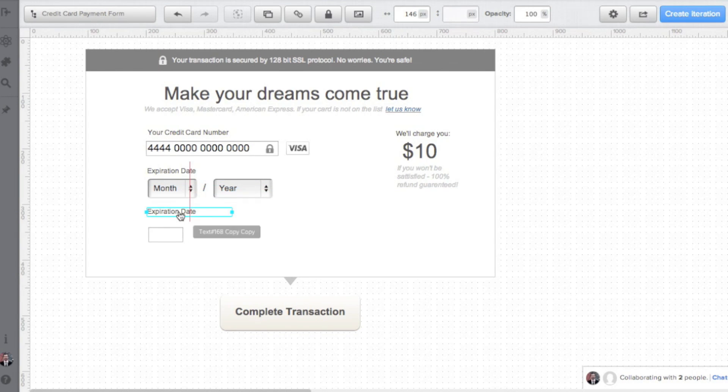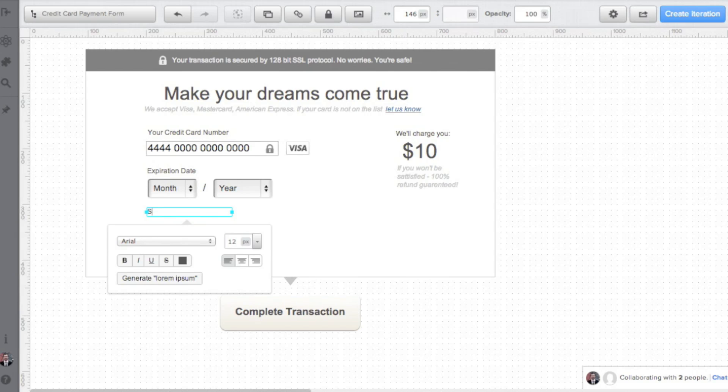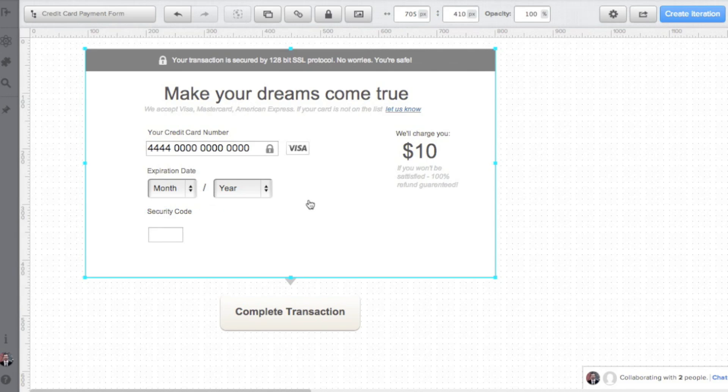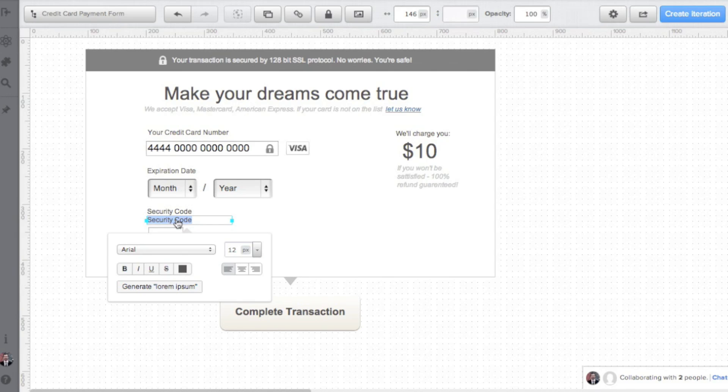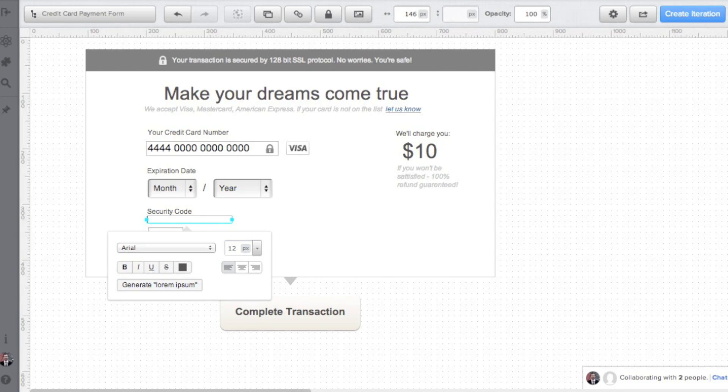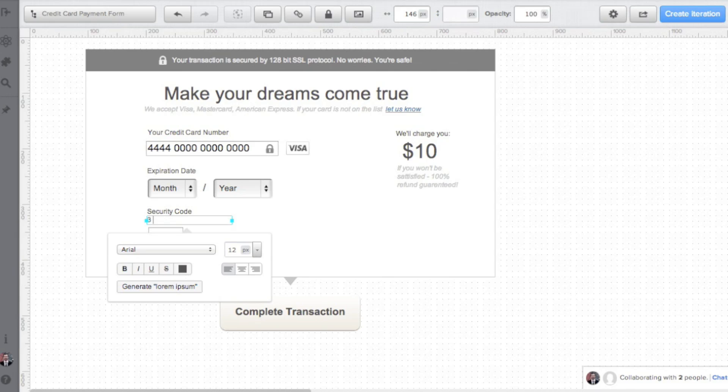The security code is always a tricky field. So I have security with my textual prompt: last three digits on the back, Amex 4 on the front, as well as I'm going to add an icon showing where to find the codes.